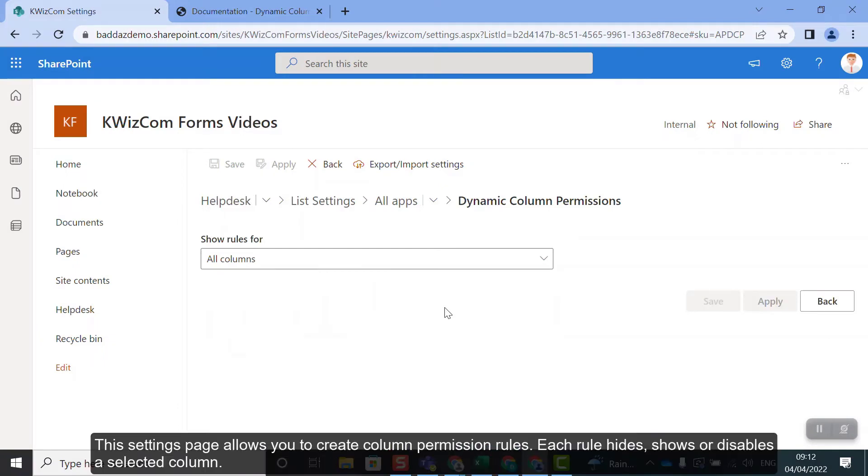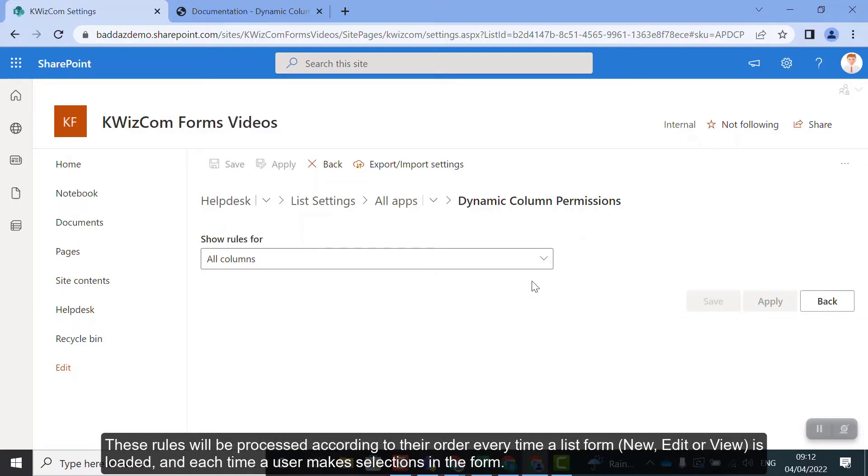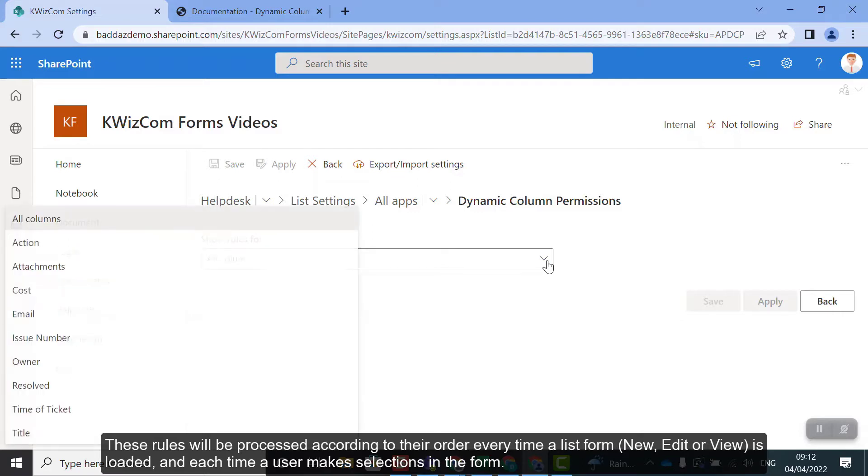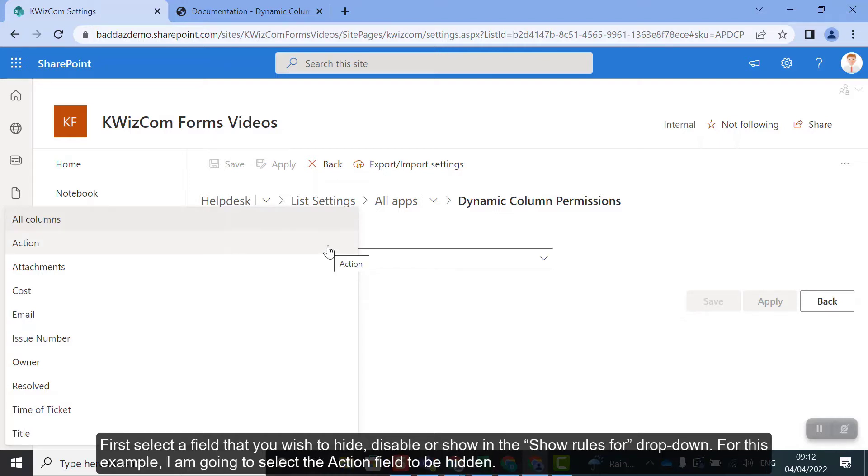This settings page allows you to create column permission rules. Each rule hides, shows or disables the selected column. These rules will be processed according to their order every time a list form, new, edit or view is loaded and each time a user makes selections in the form.